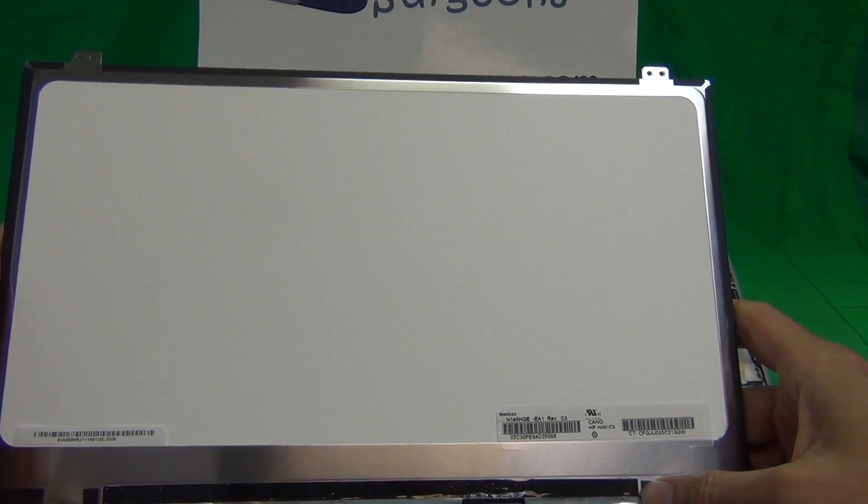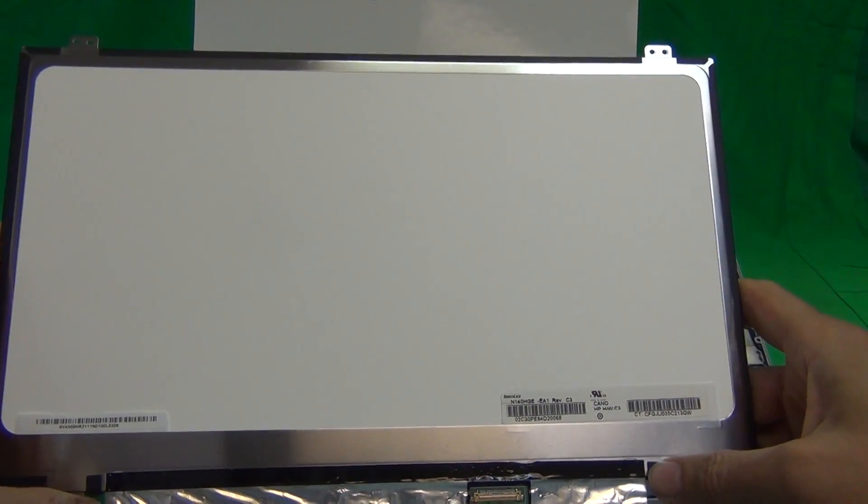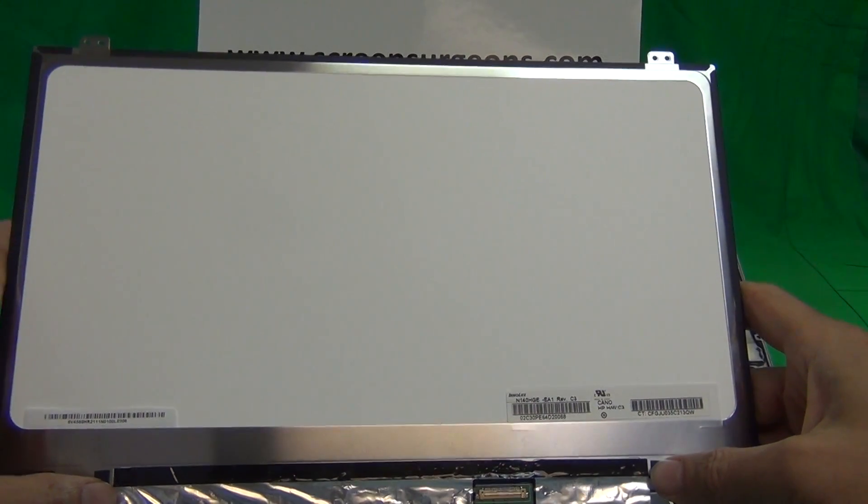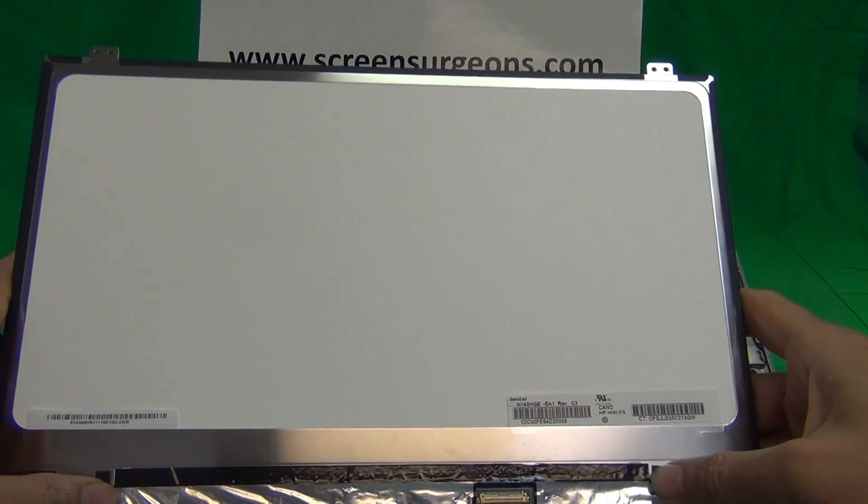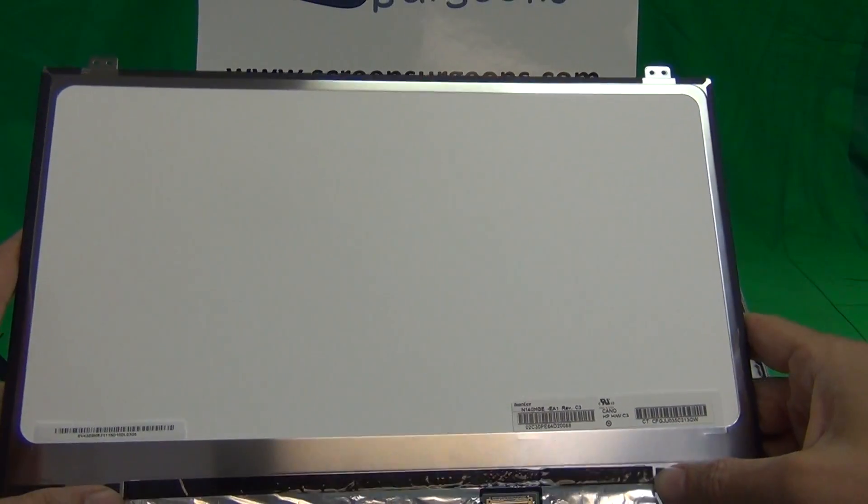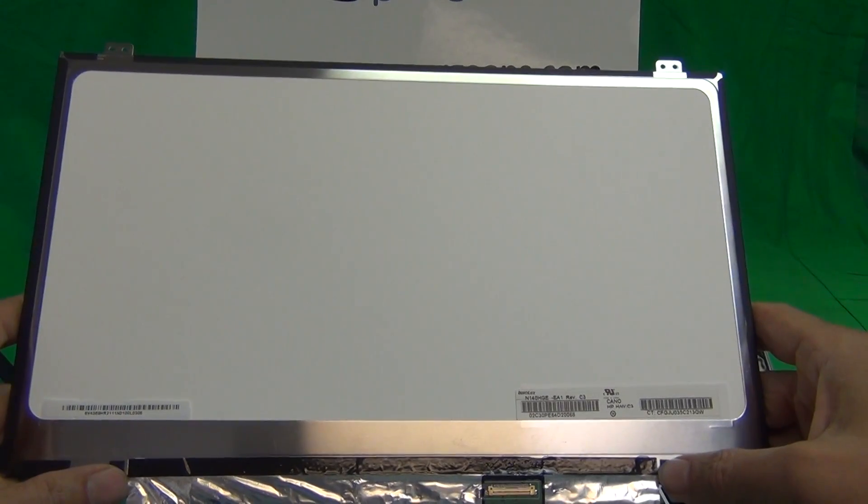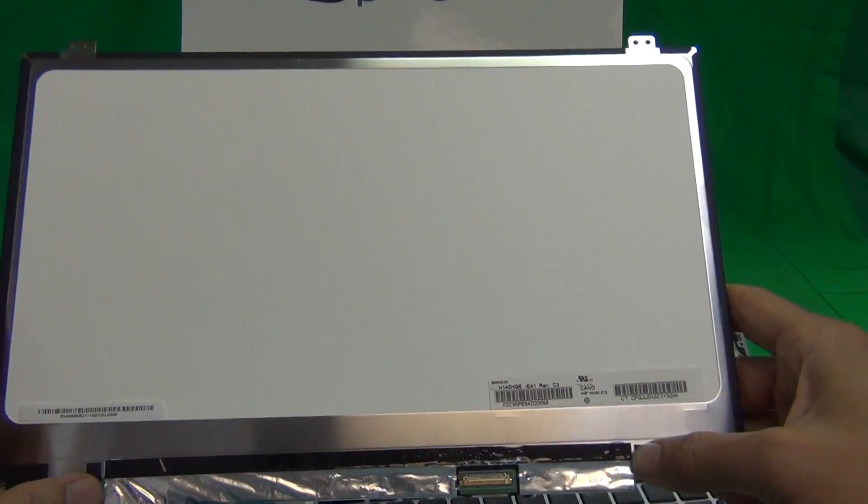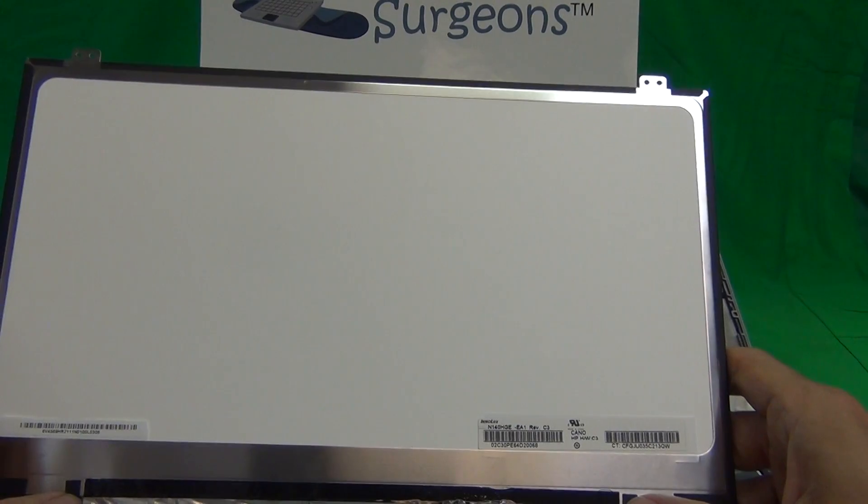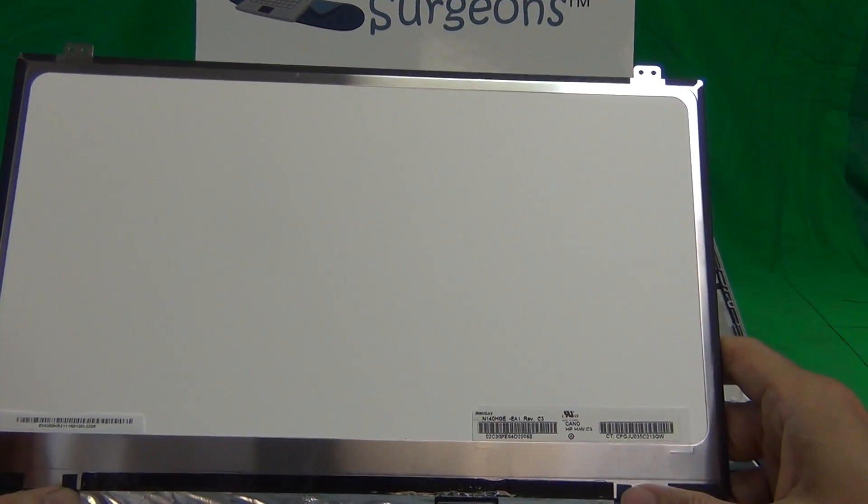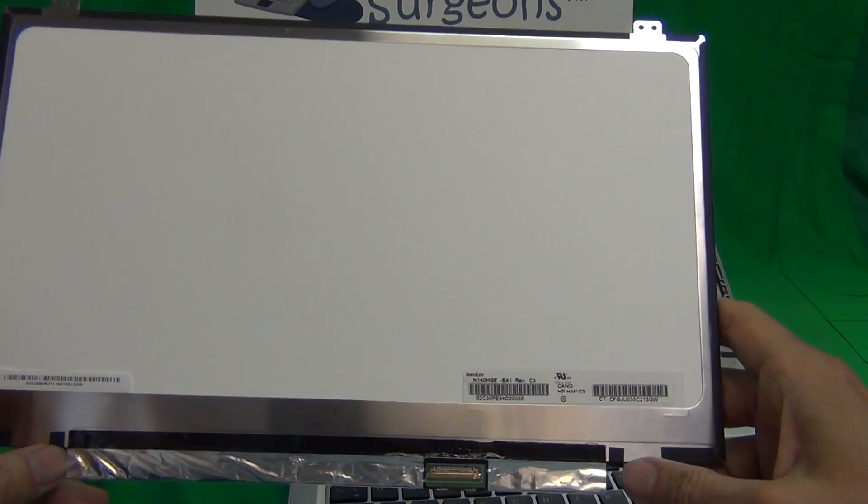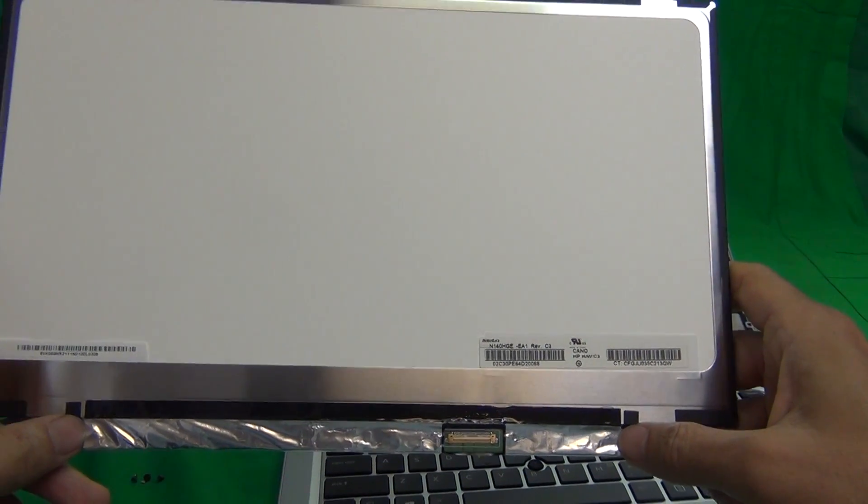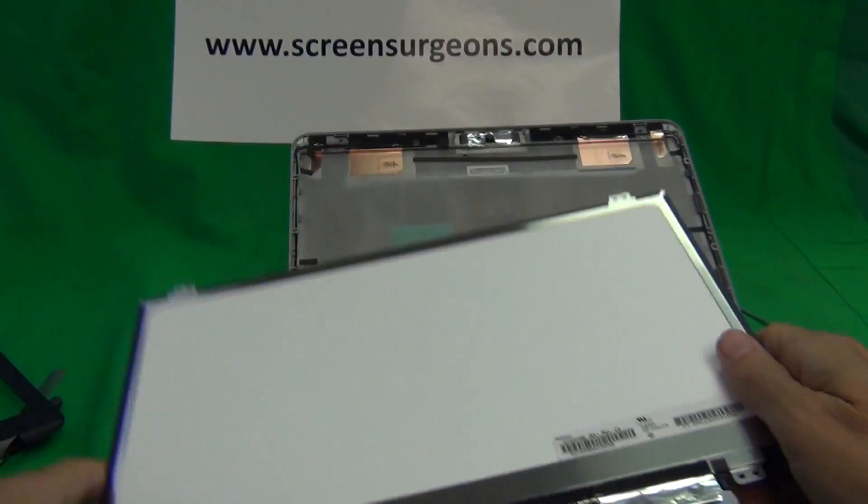When ordering your screen make sure you know what the resolution is. One way to find out is going inside the settings of Windows and it will tell you the maximum resolution. Another way if you still have the box from the laptop you'll have the resolution on the label. A third way is to write down the part number and contact us with the part number and we'll let you know what the resolution of the screen that you have.